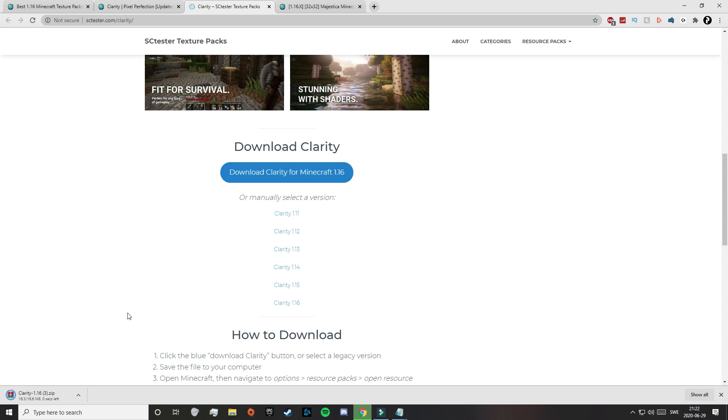After waiting for a bit, the download has finally started and it's now done. So now we're going to need to download Majestica as well.